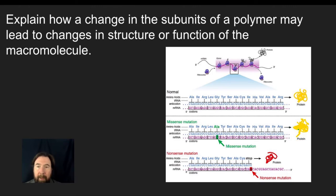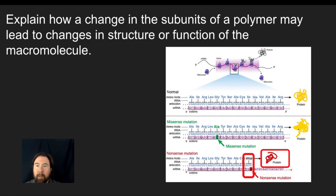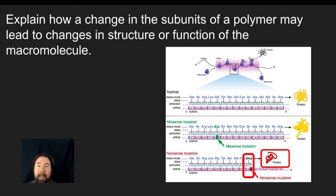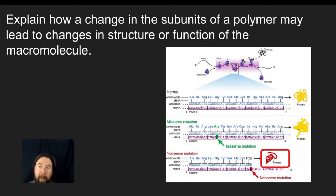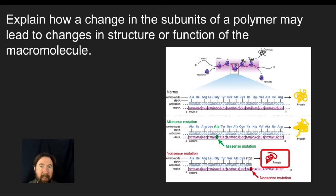A similar impact would happen with a nonsense mutation, where because of a mutation, instead of coding for isoleucine, we actually get a stop codon dropped in. This stop codon means we're going to completely stop making the protein, resulting in a much smaller polypeptide that folds up into a totally non-functioning protein. So if this protein is associated with a set phenotype, that phenotype is going to be lost in the individual that has this mutation.